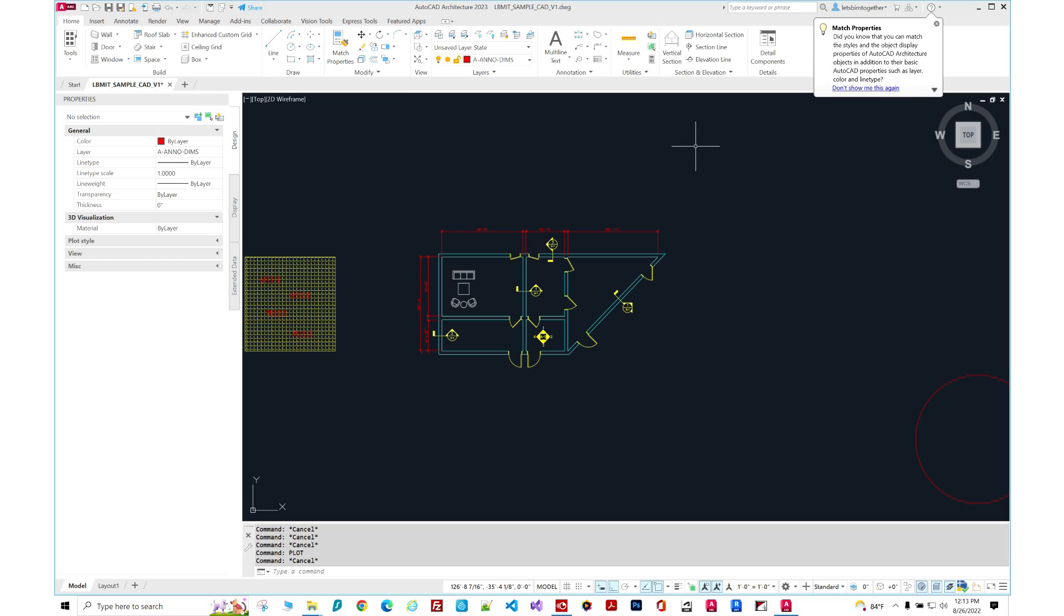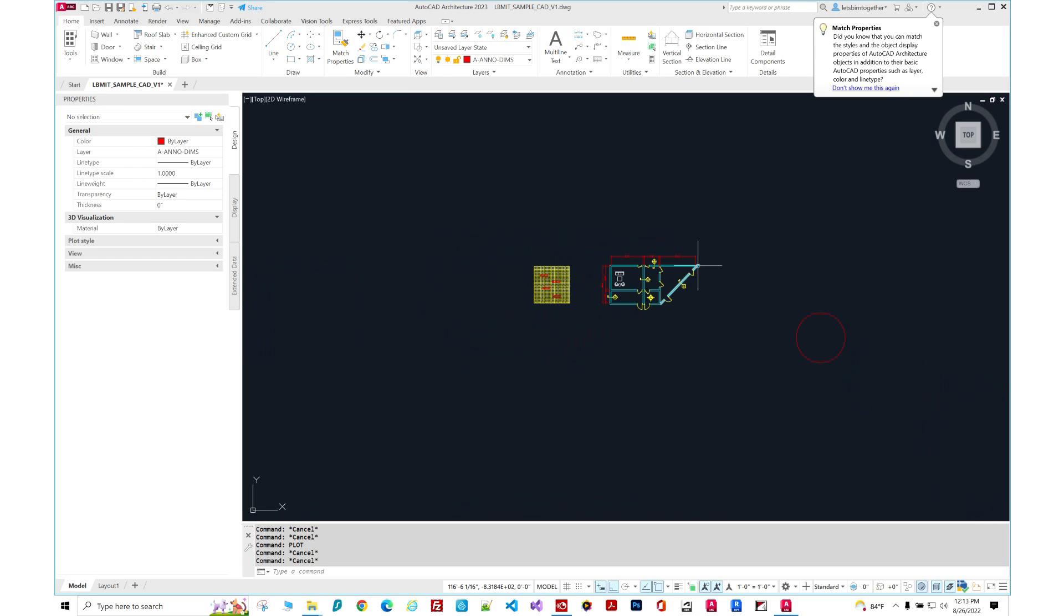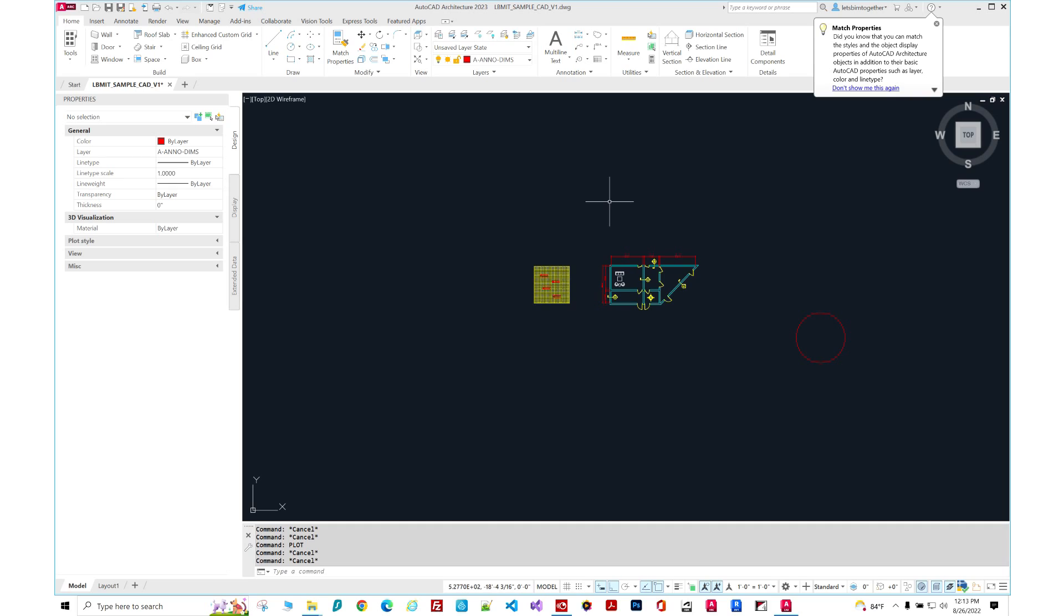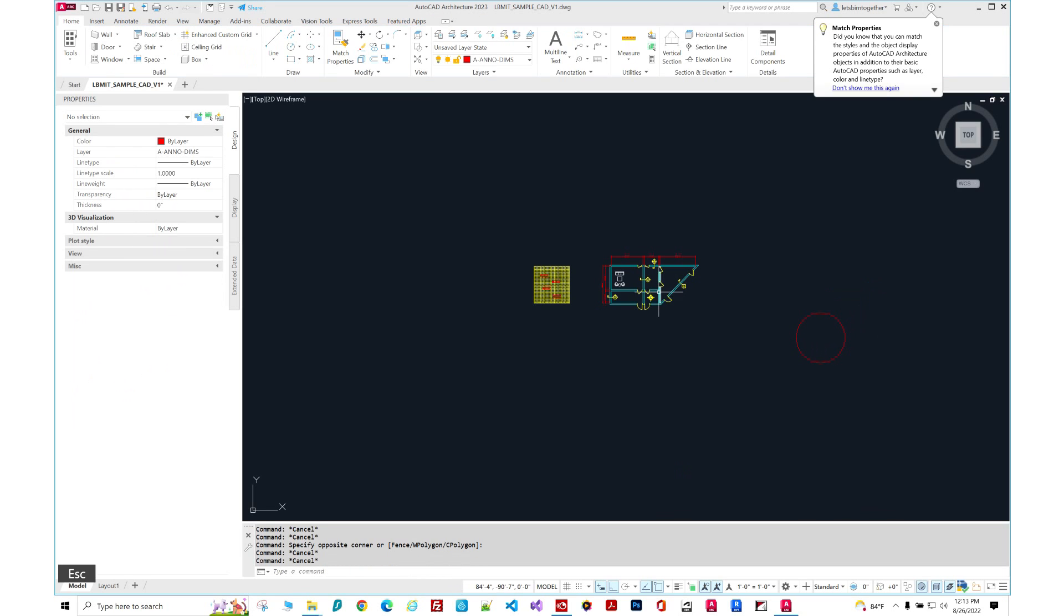So this is where the eTransmit command comes in handy. What it does, it goes through the CAD file and it takes all of the references I just mentioned before, your plot styles, fonts, images, other CAD links and it packages it for you into a zip file.